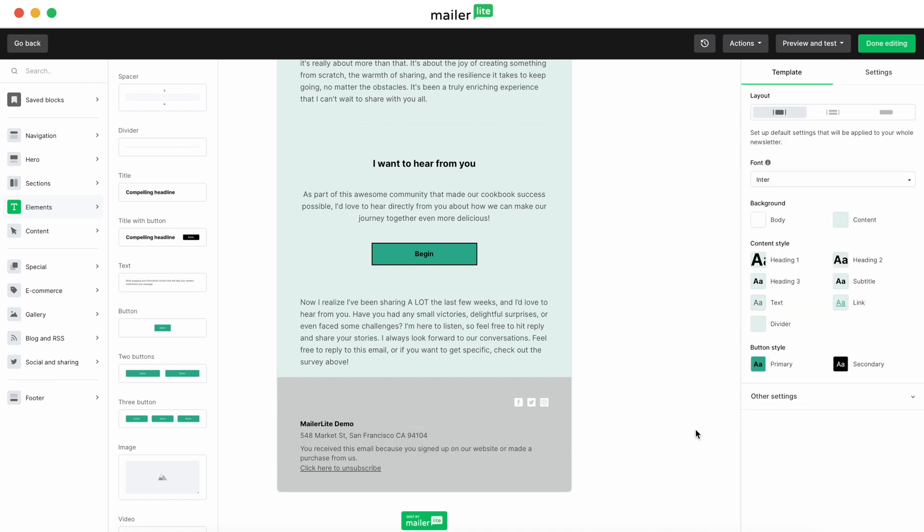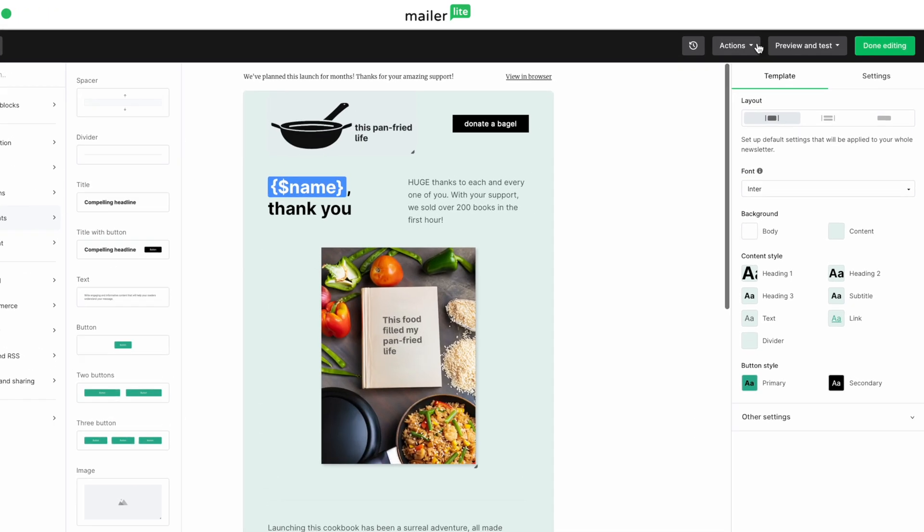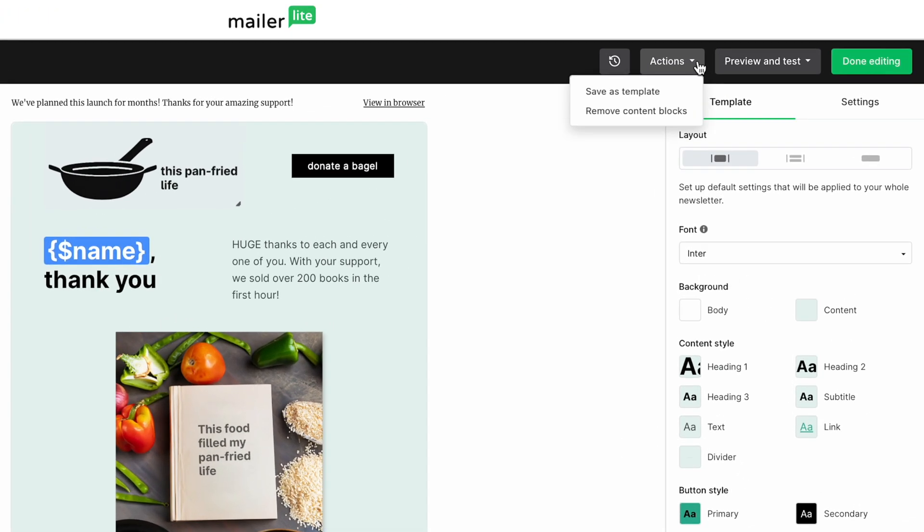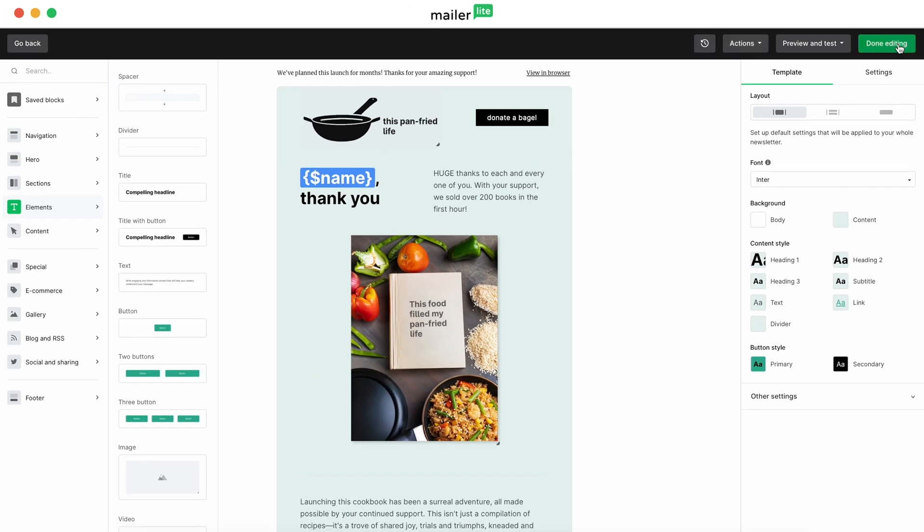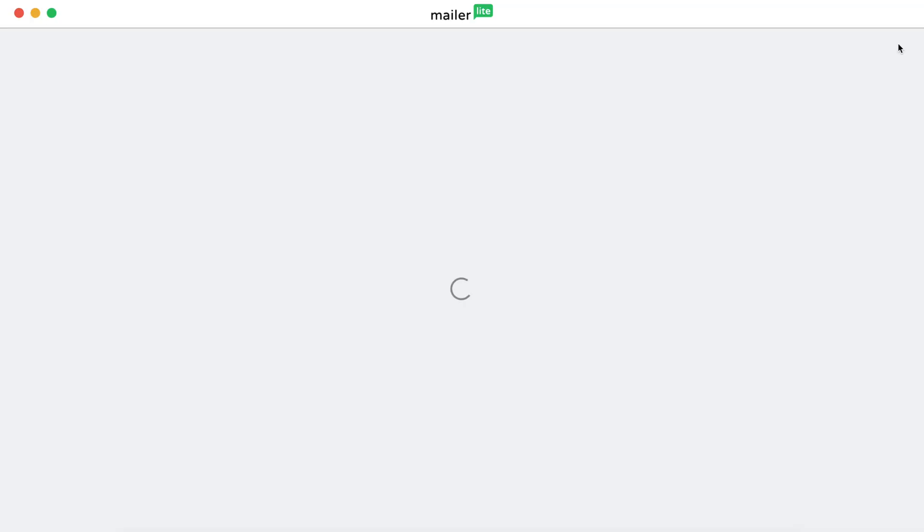I know it can seem like a lot of work, but if you like this design, you can save it as a template by clicking into the actions dropdown and save as a template. So you don't have to recreate your emails from scratch every time. When you're satisfied with the design, hit Done Editing.